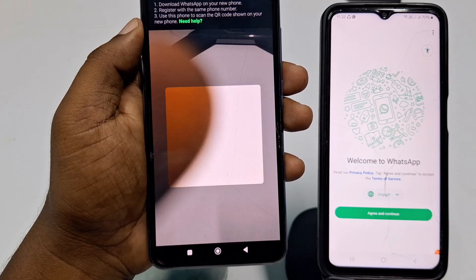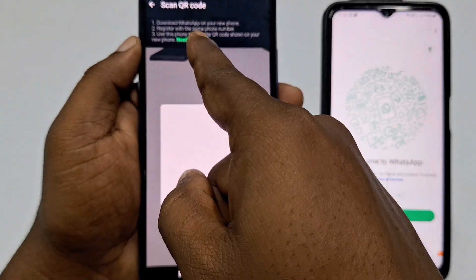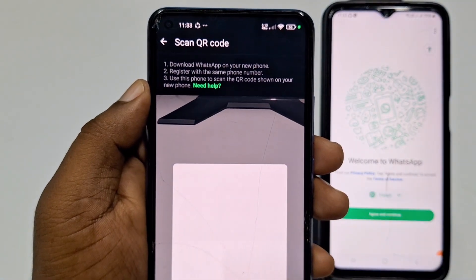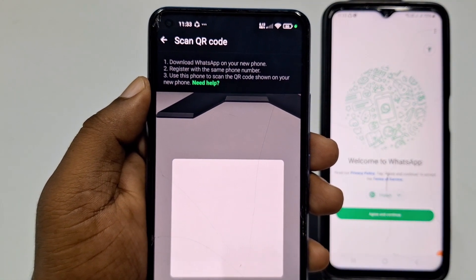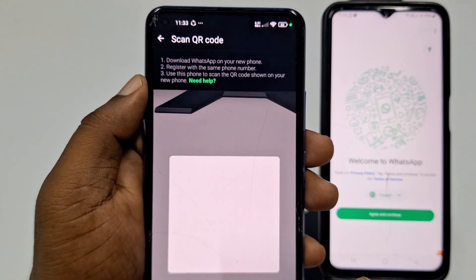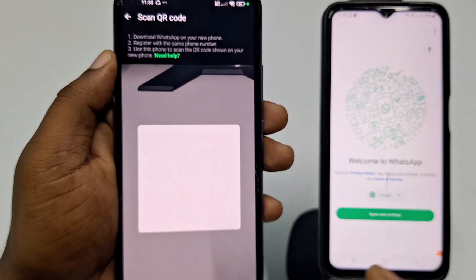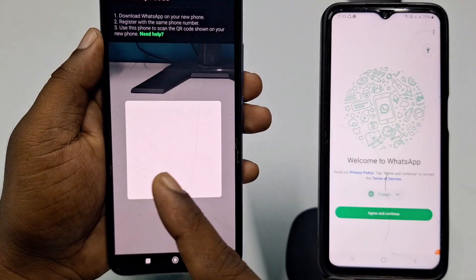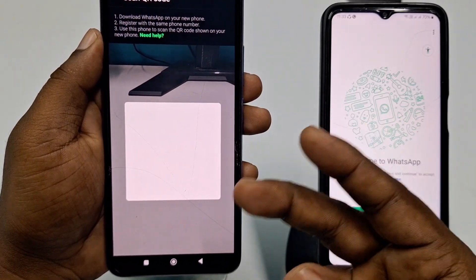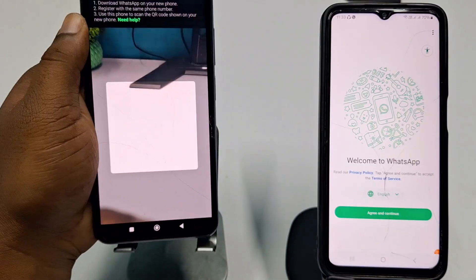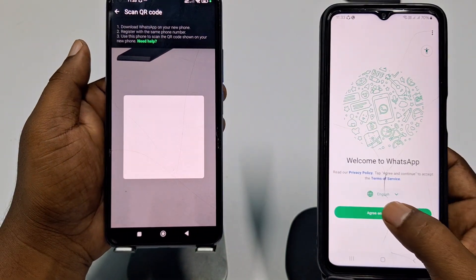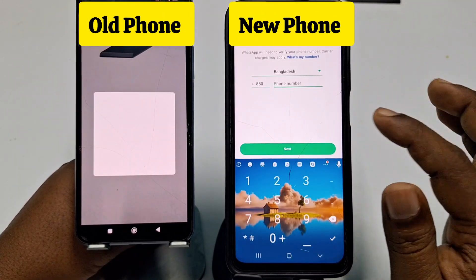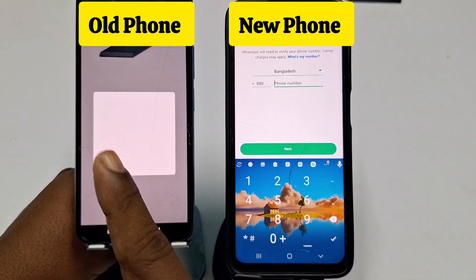Click Continue, then Allow. You will see a message: download WhatsApp on your new phone and register with the same phone number, then use your old phone to scan the QR code shown on your new phone. You don't need to remove the SIM from your old phone — you can keep it there. Click Agree and Continue on your new phone, then click Allow.